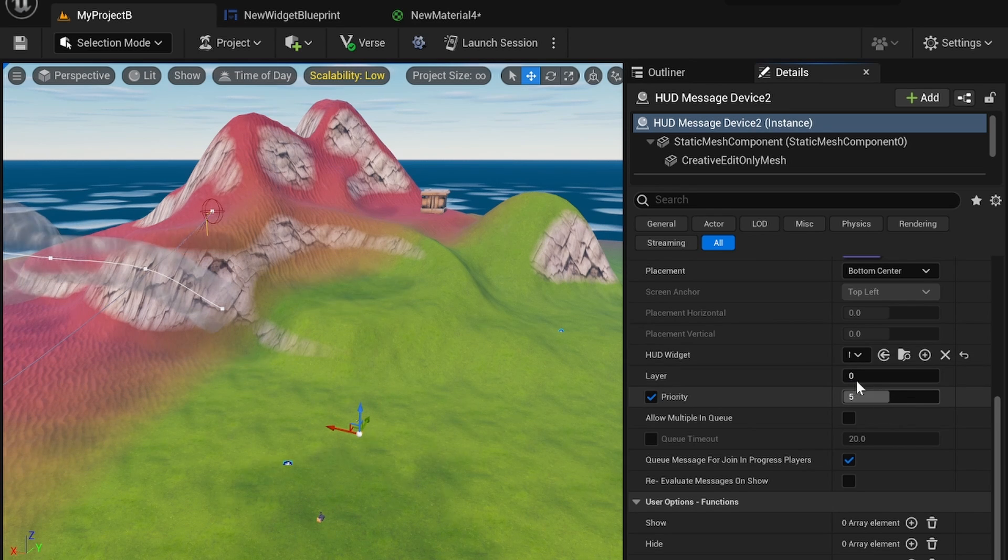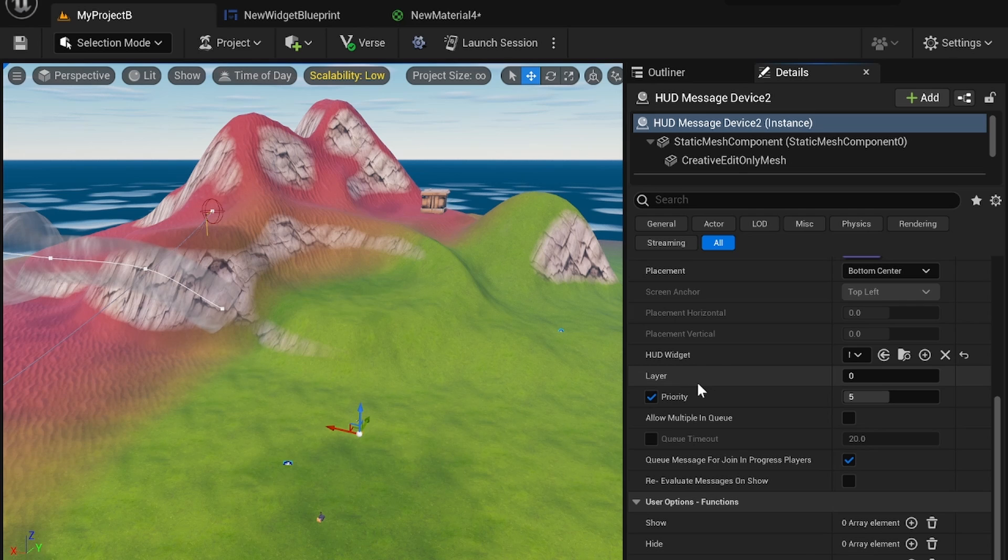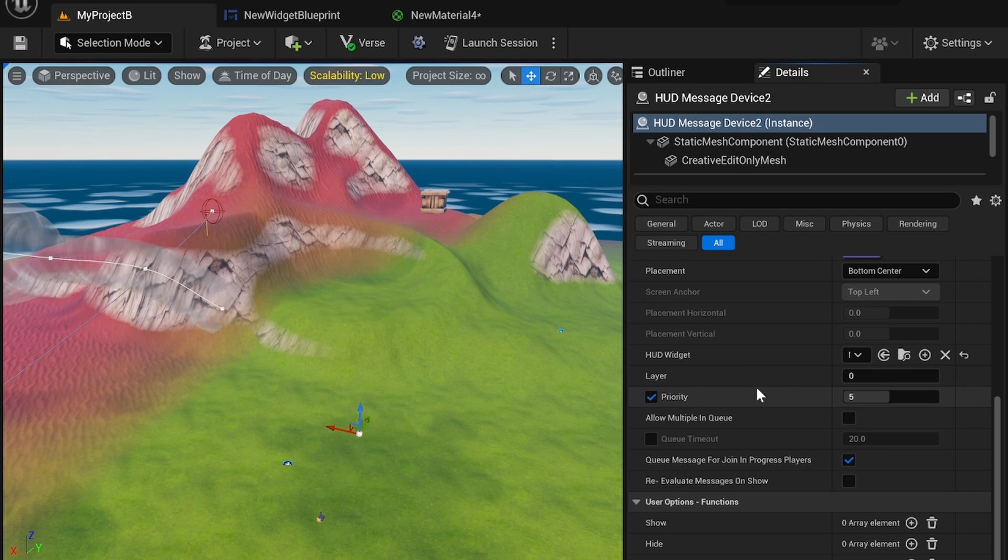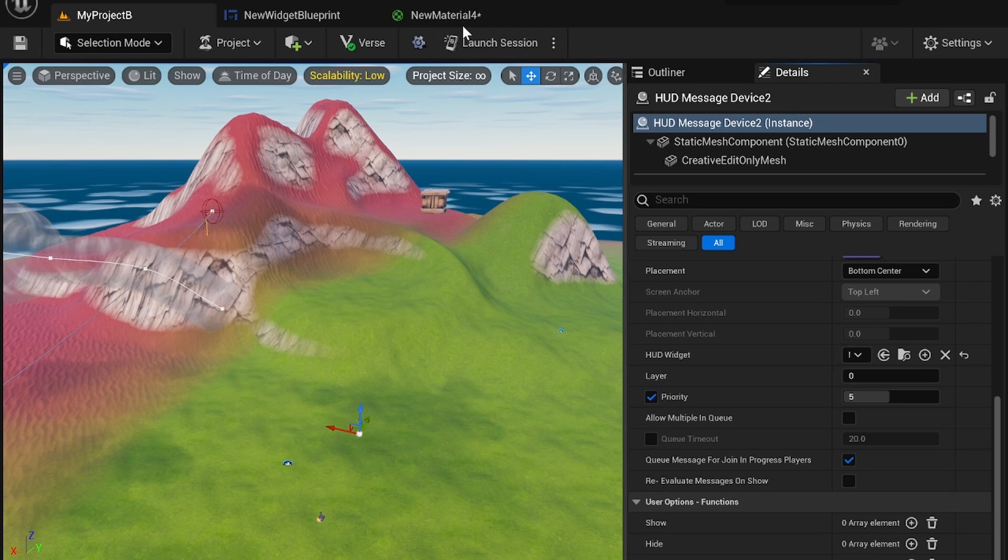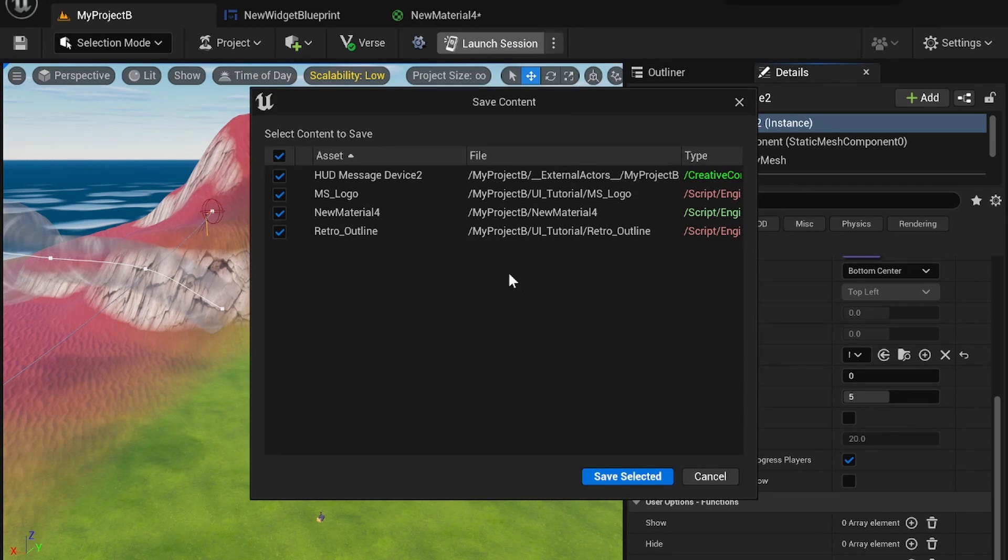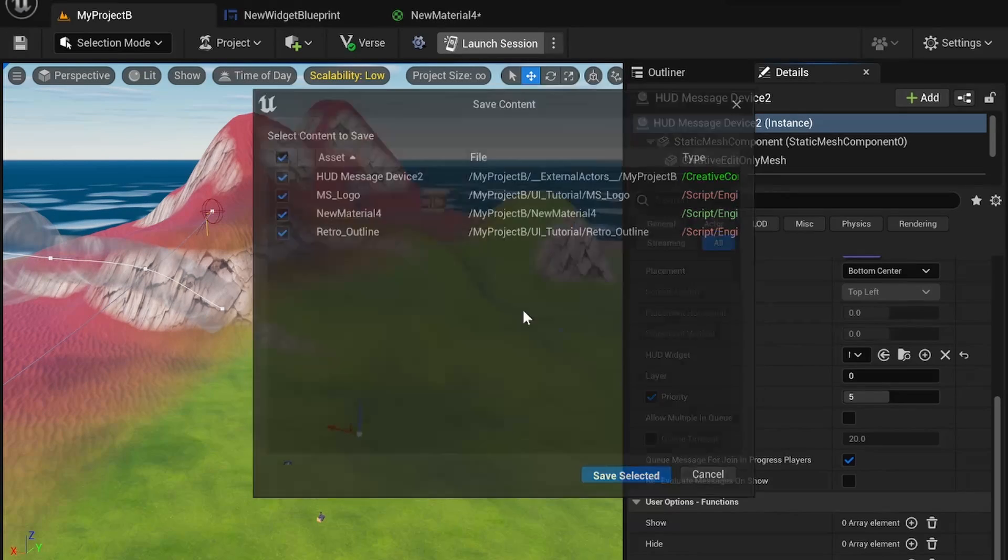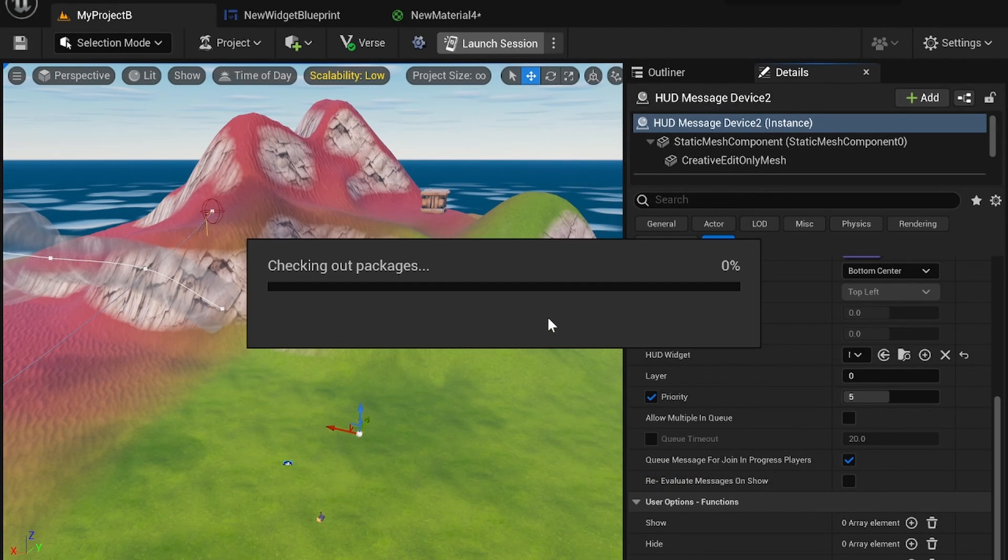Priority, of course, also works in tandem with the layer. But once you have all this set, you can launch your session and you'll see that it will appear in game once you start the game.